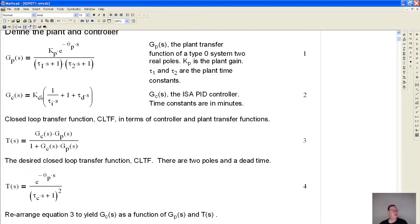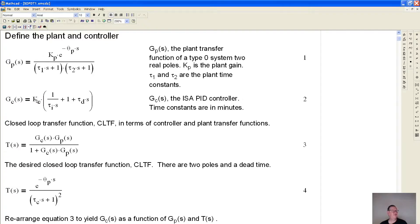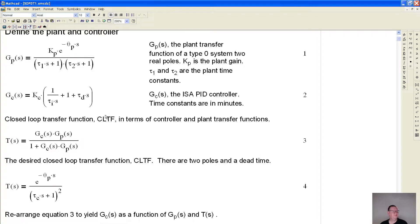The next part we need to define is the controller. The controller is going to be a typical ISA controller, which means we have dependent gains. We have the controller gain, two time constants — one for the integrator and one for the derivative — and then the proportional gain, which is basically the same thing as the controller gain.